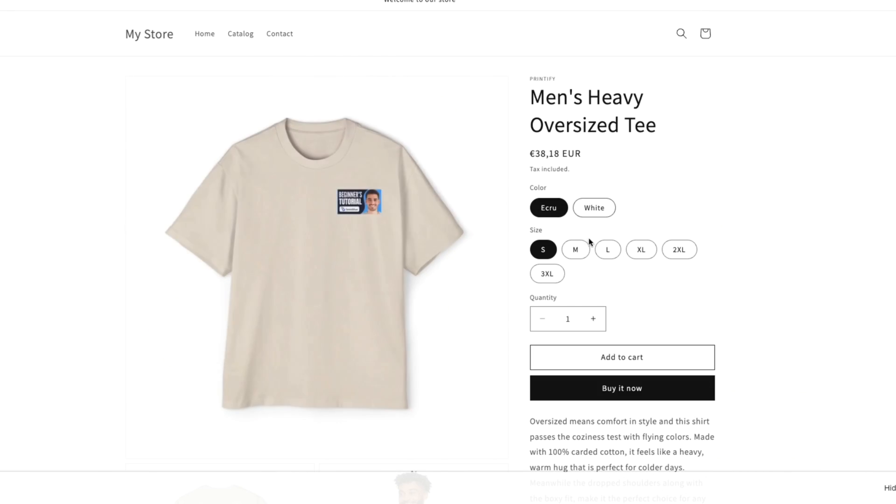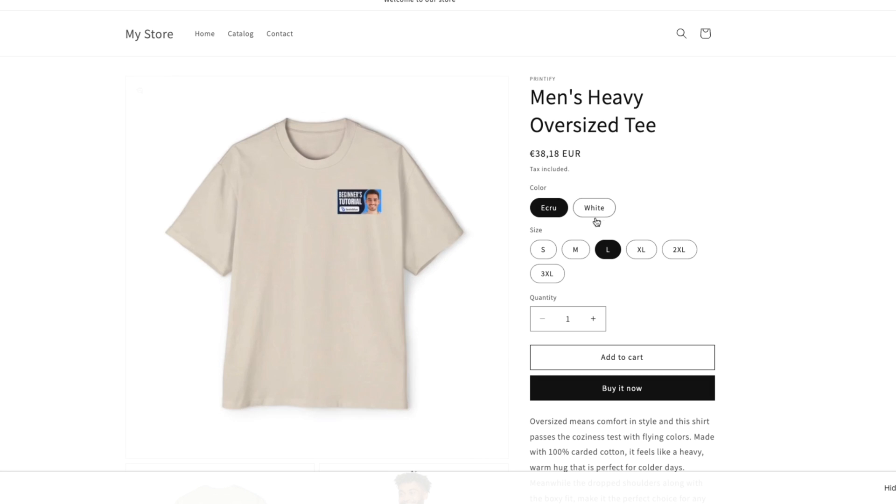Now they can choose a color, the size, and all the images that correspond with the color will be changed automatically. So it's really simple. And now they can actually go and purchase this t-shirt.